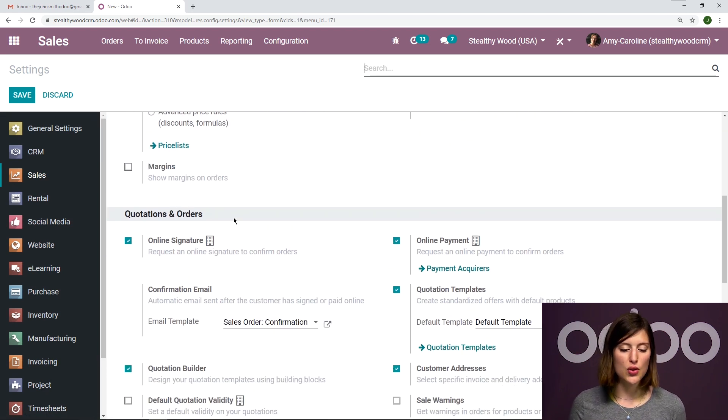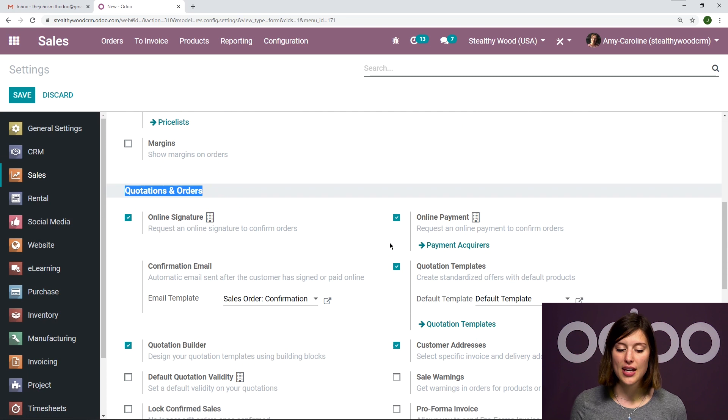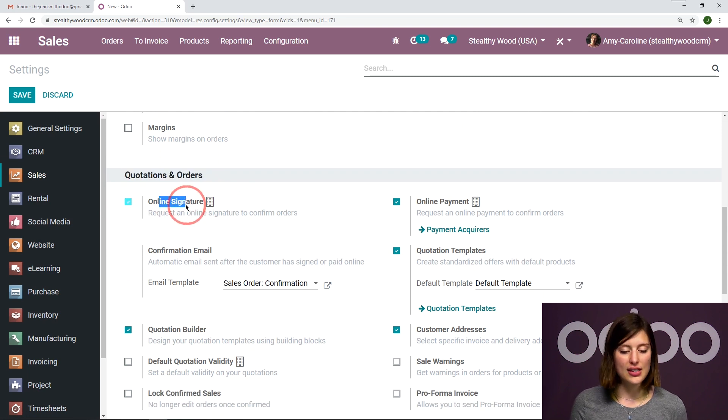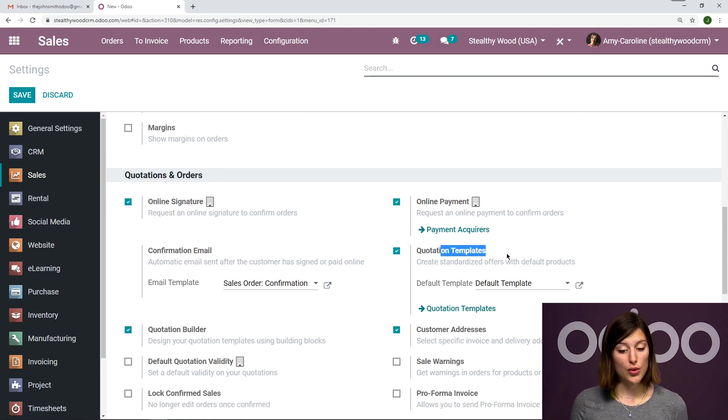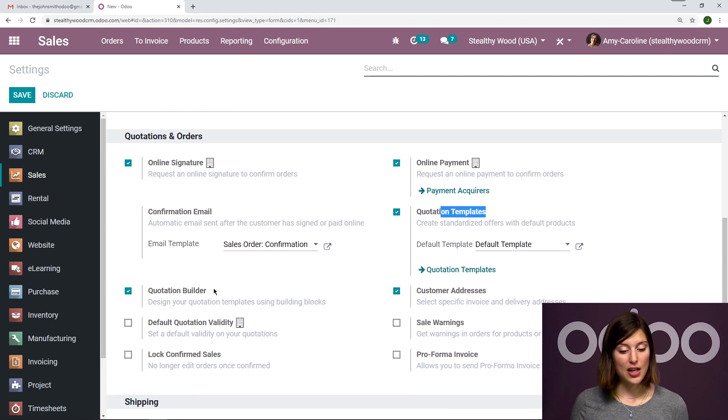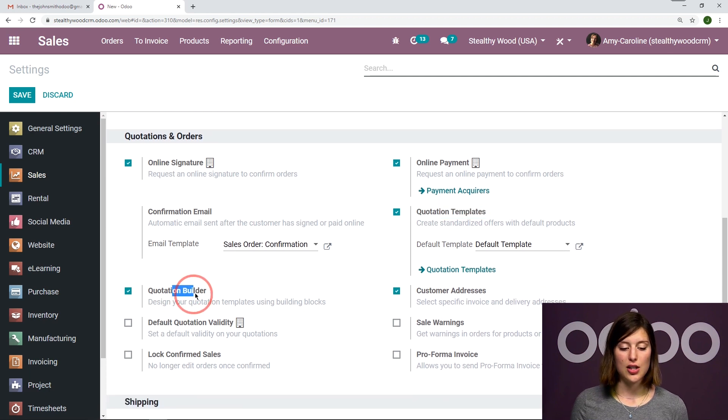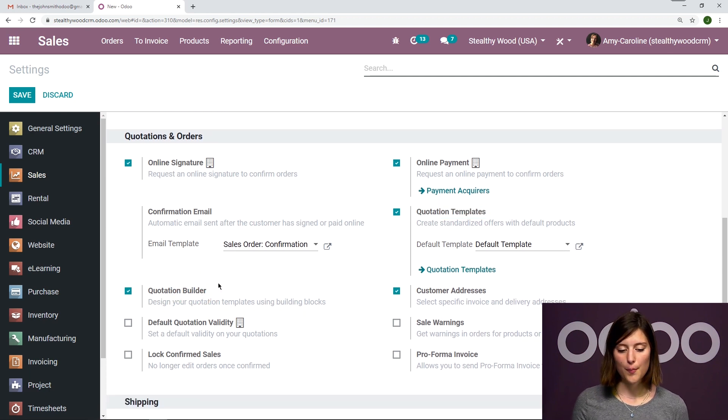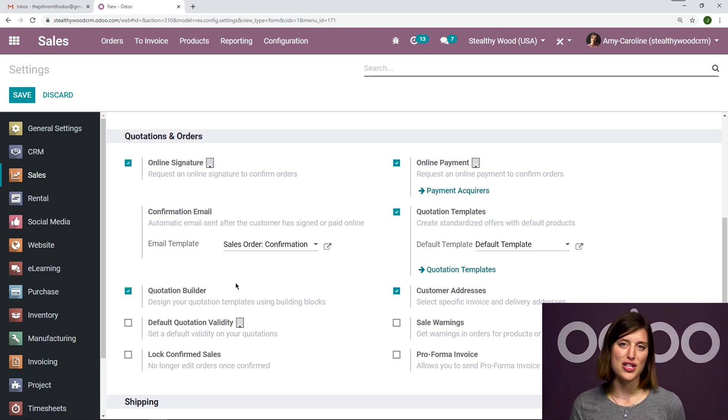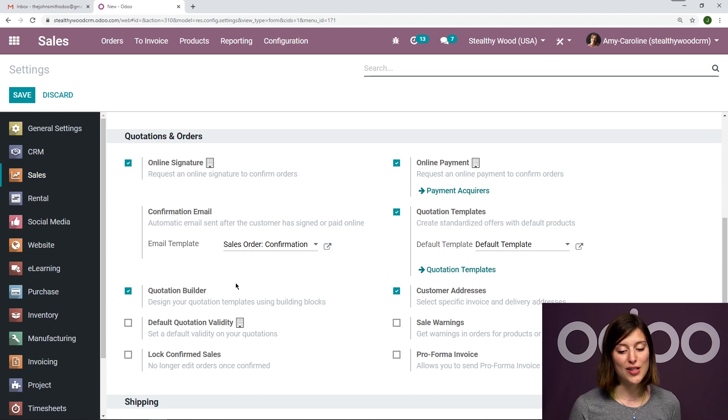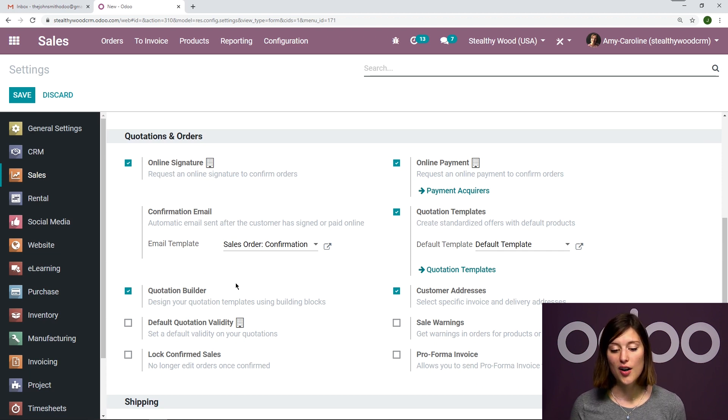I'm going to activate multiple options this time. So let's scroll down to the quotations and orders section. And here I'm going to activate online signature, online payment, quotation templates, and also quotation builder. And as you can see, I already have these four options activated. So let's go ahead and see how they work.